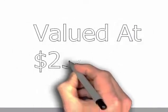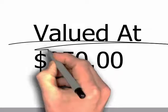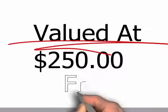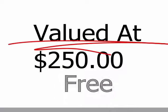It's valued at $250, but for a limited time it's absolutely free.